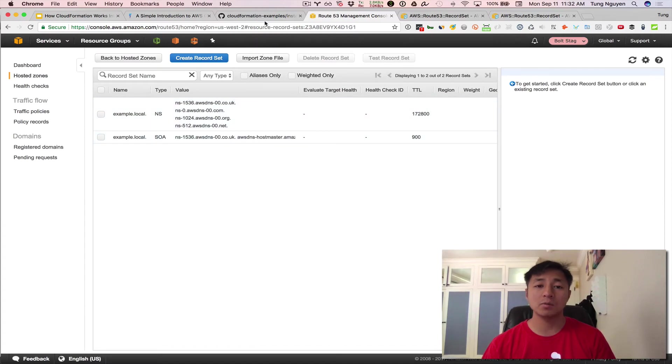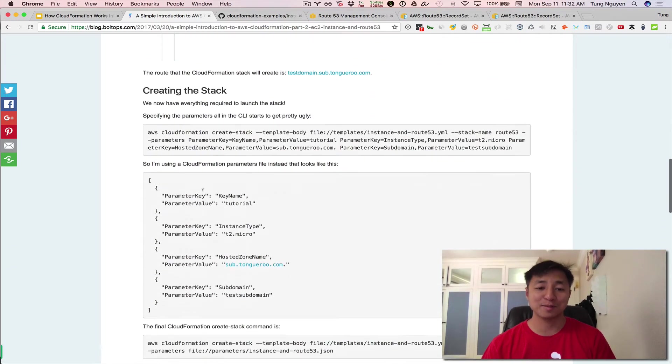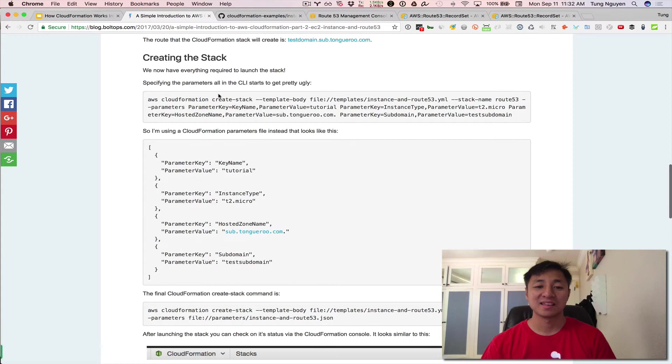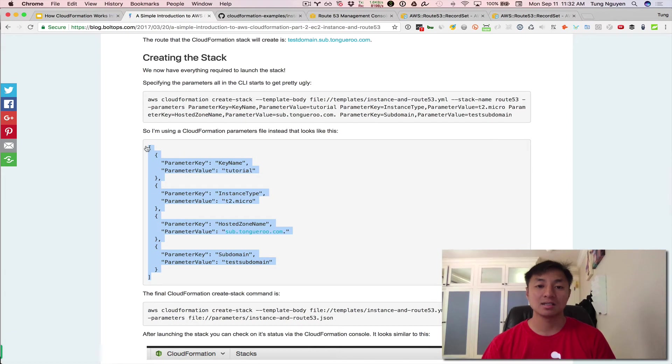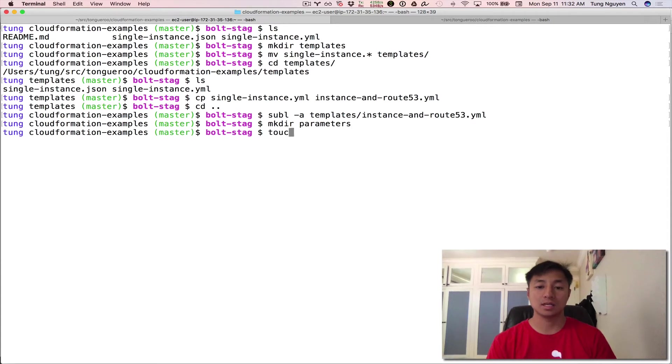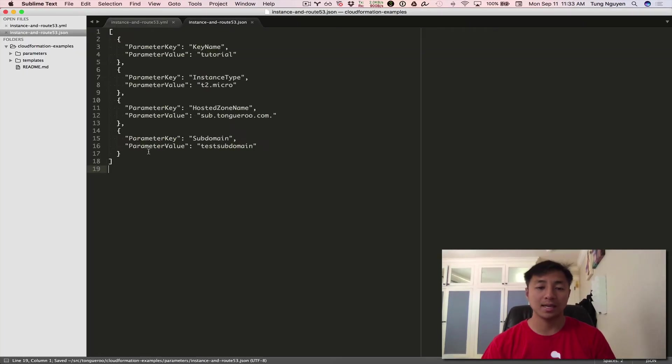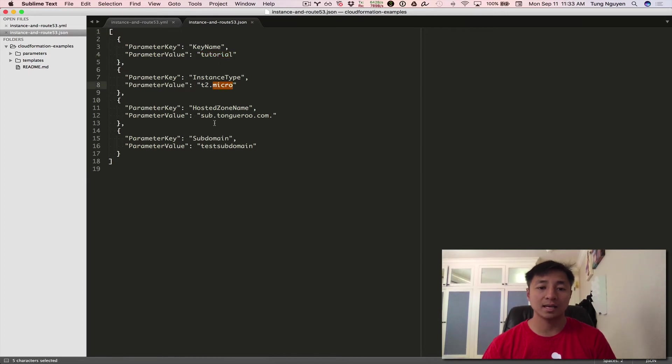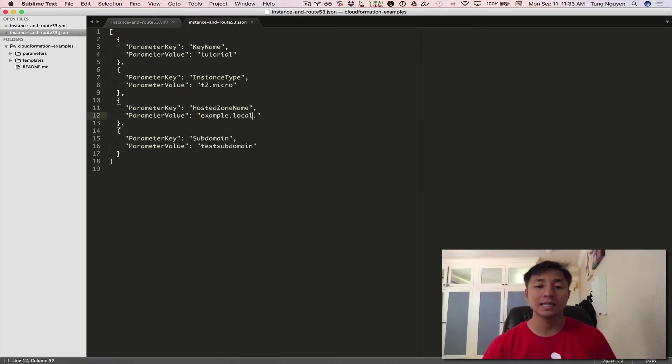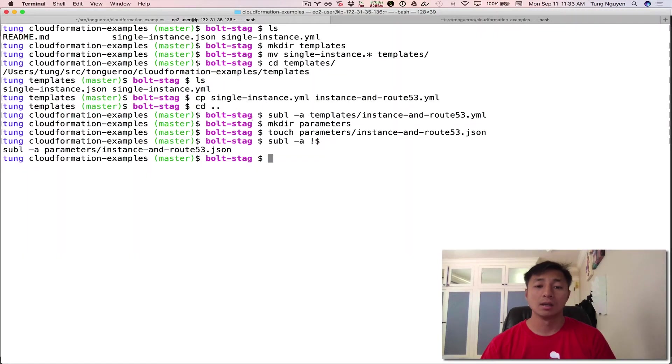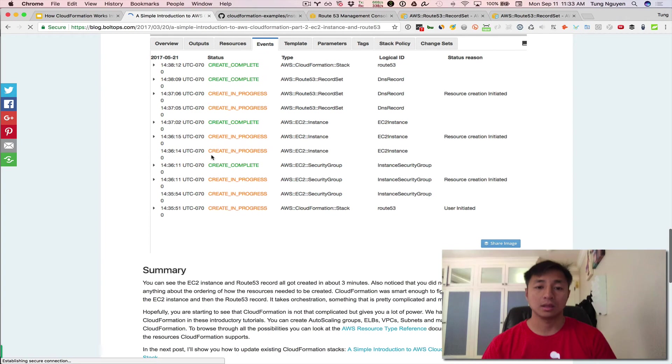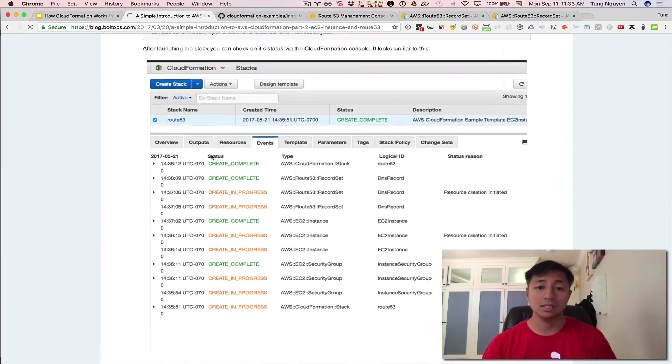At this point, we can successfully launch this stack. So let's go and grab the command straight from the blog tutorial right here. This command becomes a little bit long. So what I'm going to do instead is create a parameters file. Make directory parameters, touch parameters and call it instance and route 53.json, and open that up in sublime and paste this in. You'll see the key pairs tutorial instance types, T2 micro and the subdomain. Let's use example.local and a test sub domain. The reason I'm using example.local instead of my own DNS record is because this is free.